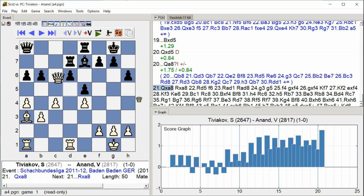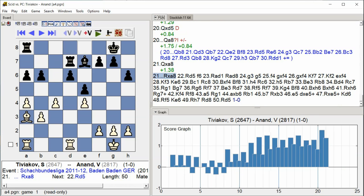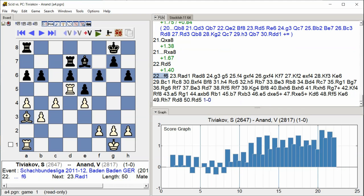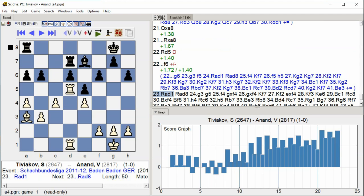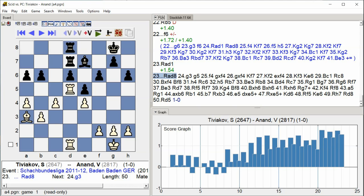queen takes a8 queen takes a8 rook takes a8 rook takes a8 rook d5 rook d5 f5 f6 rook a d1 rook a d8 g3